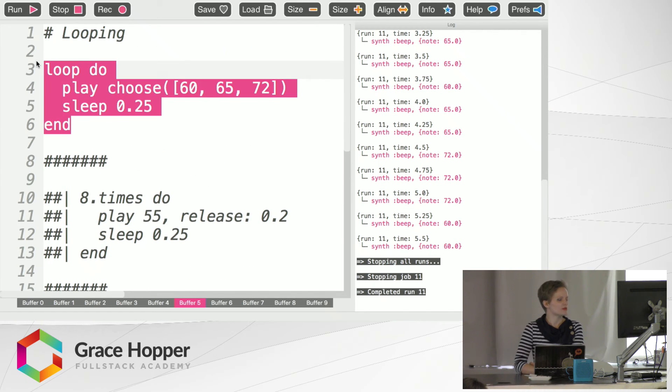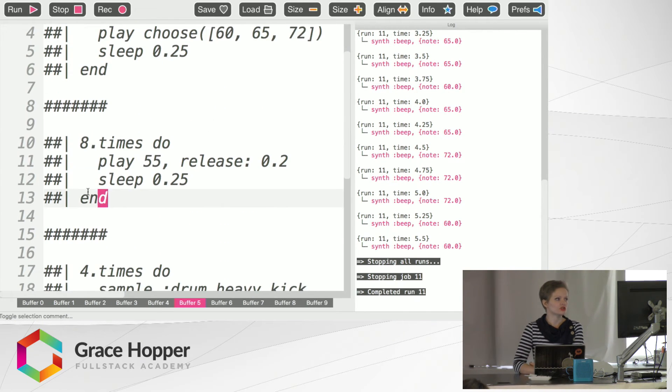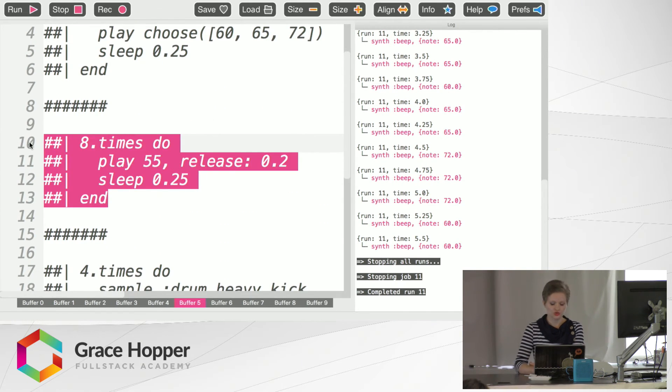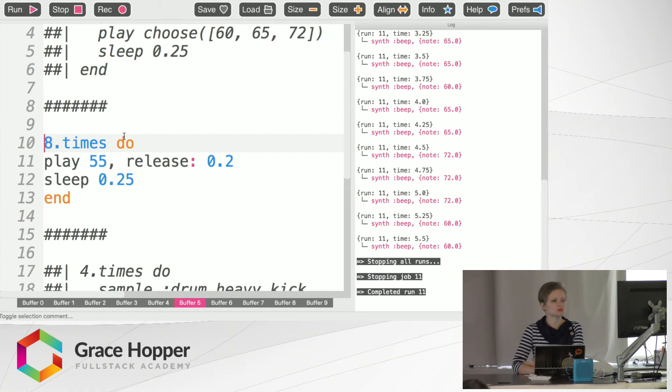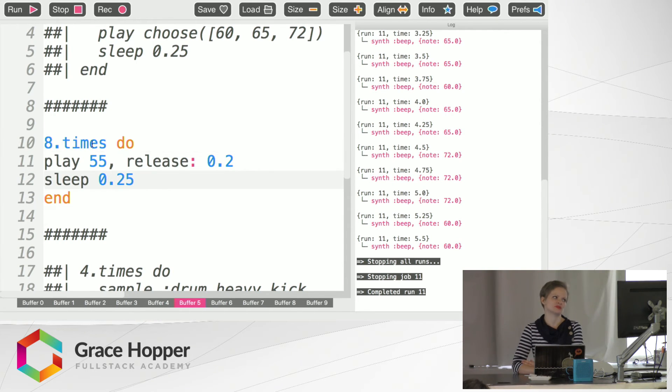So you can do loop forever. You can also choose to do a loop with a specific amount of time. So eight times do, sounds like this.